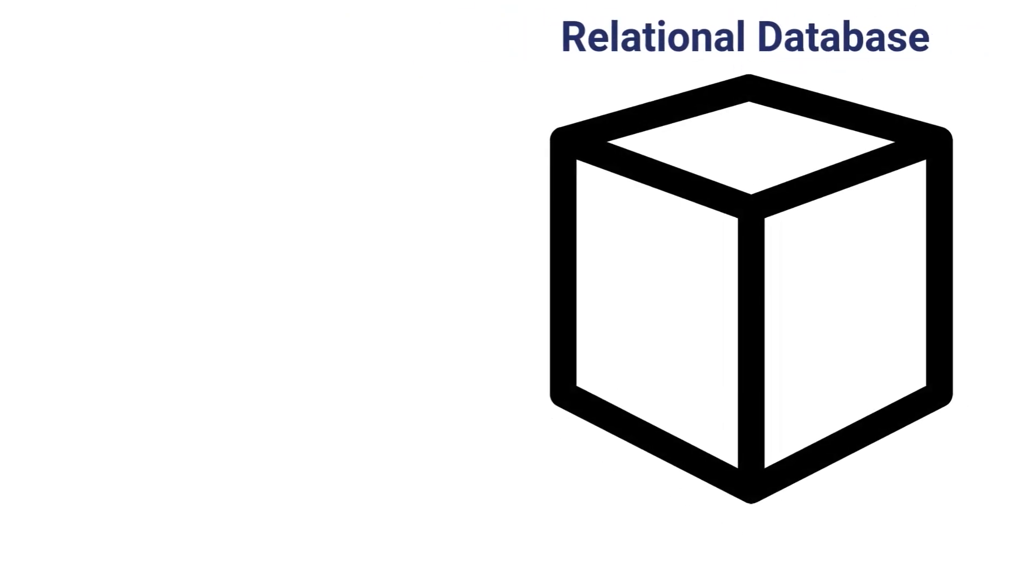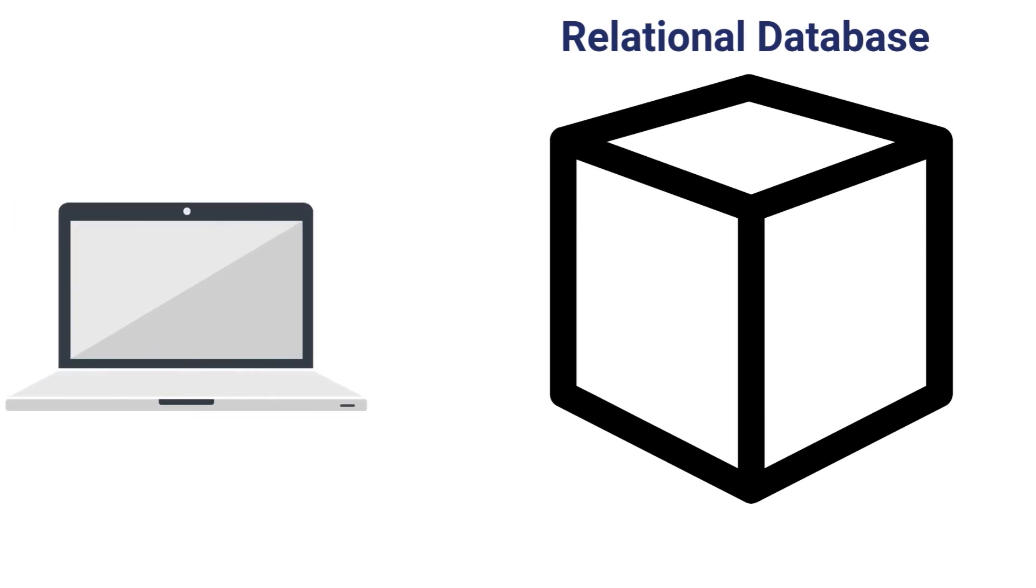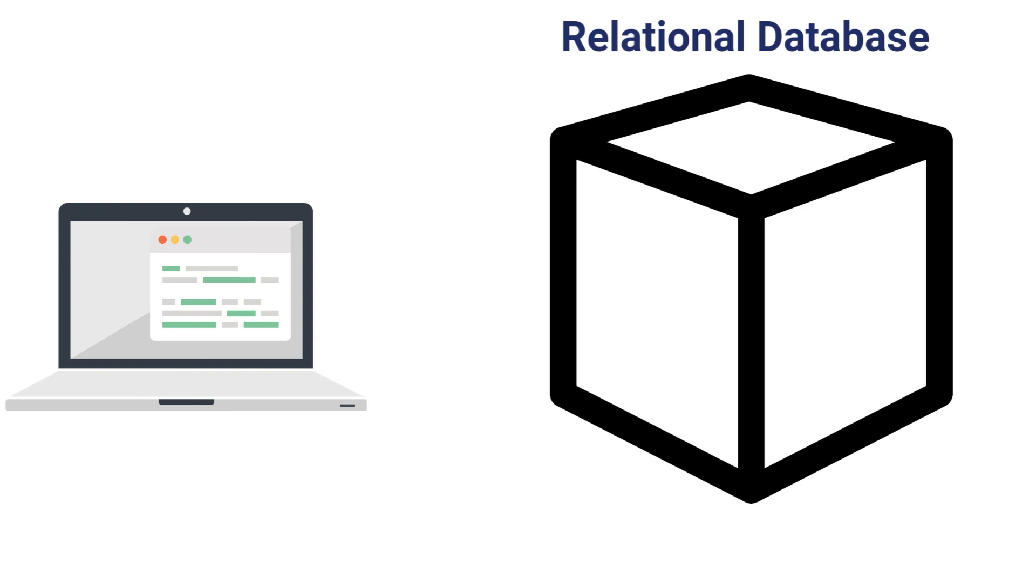Let's start with a relational database. The job of a typical relational database is to store application data. This could be anything from a financial application to a warehouse management system. These are the databases that most people are familiar with and interact with on a day-to-day basis, usually via an application.